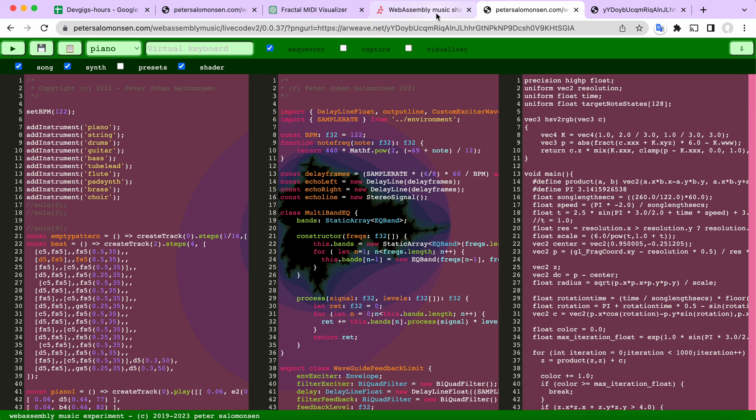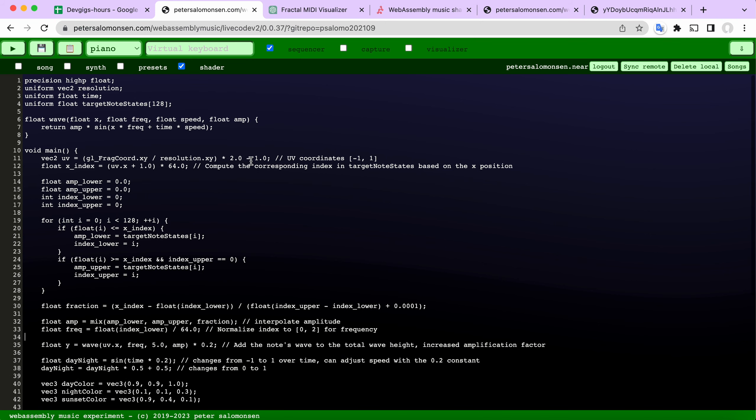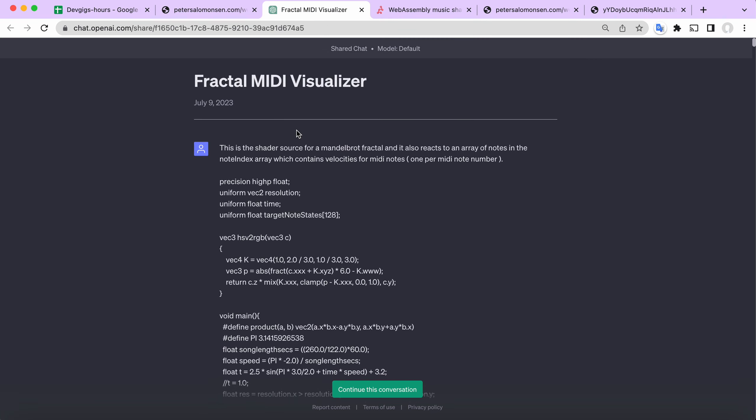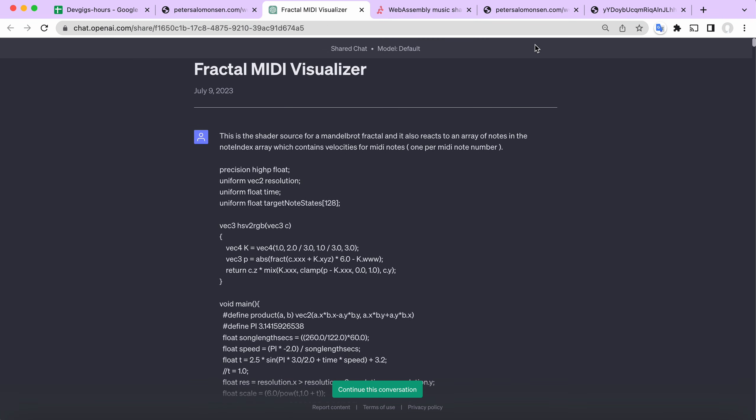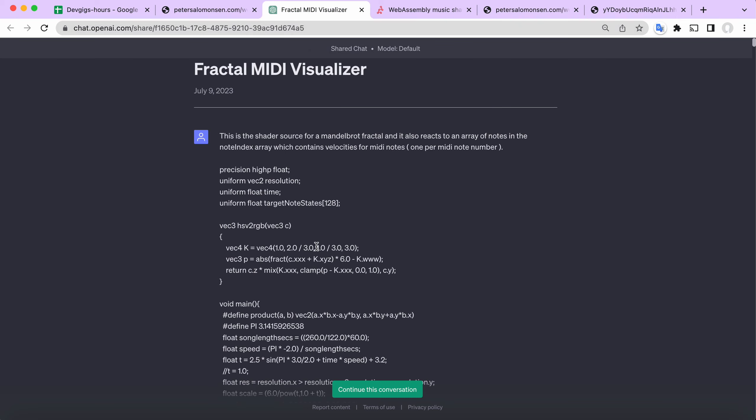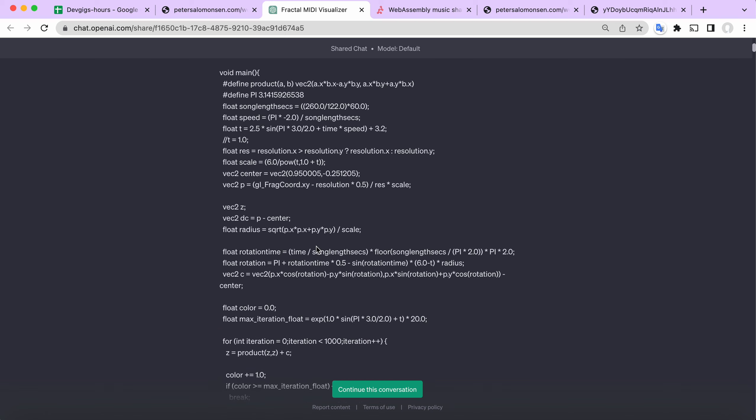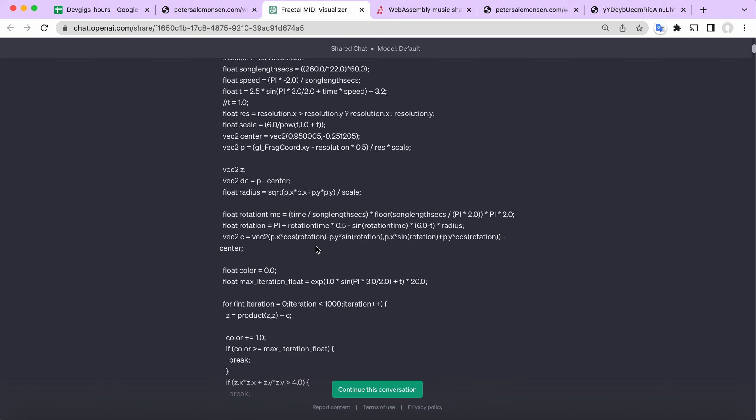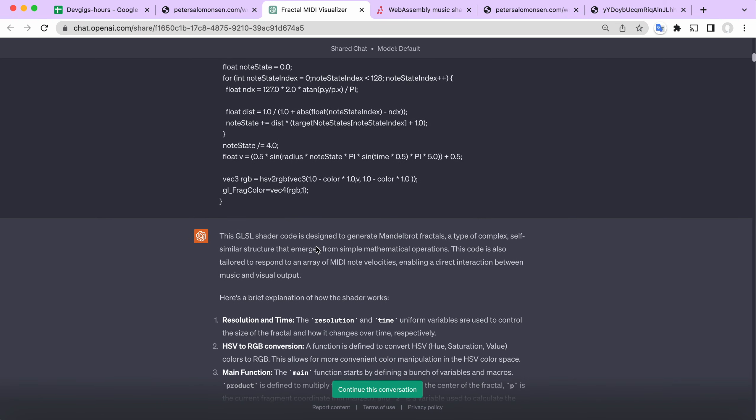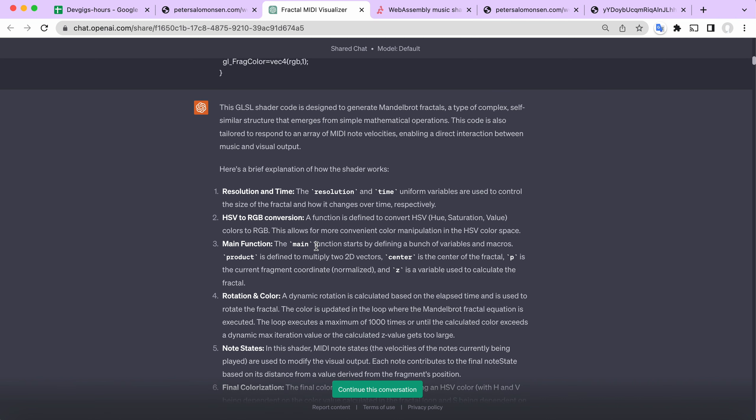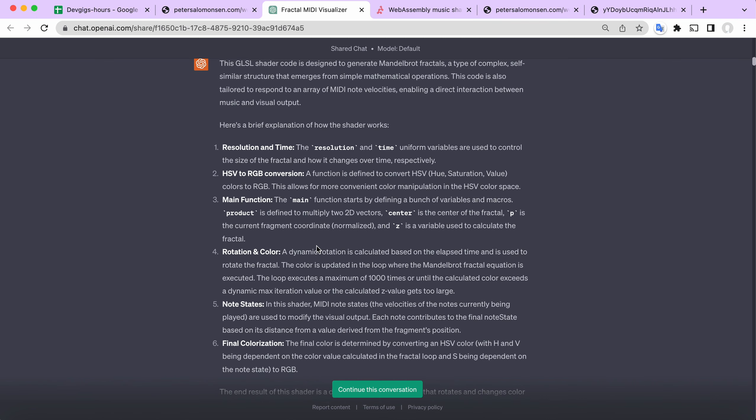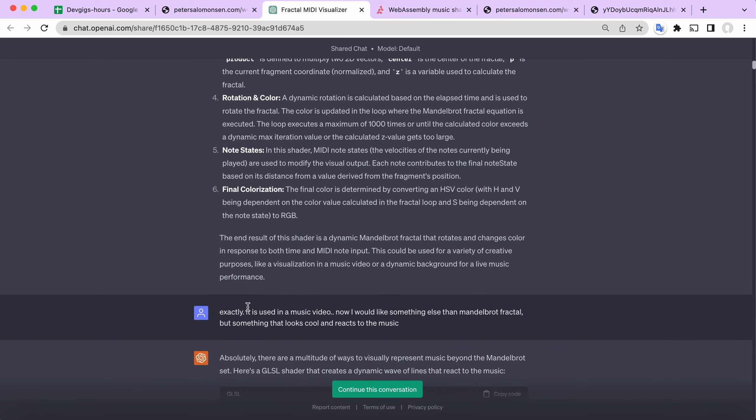So how did I get to this thing here? Because in order to get there, I actually used ChatGPT. I was pasting my original code from this fractal MIDI visualizer and I was pasting it in here. As you can see, I kind of got an explanation from ChatGPT what it did, which is interesting.